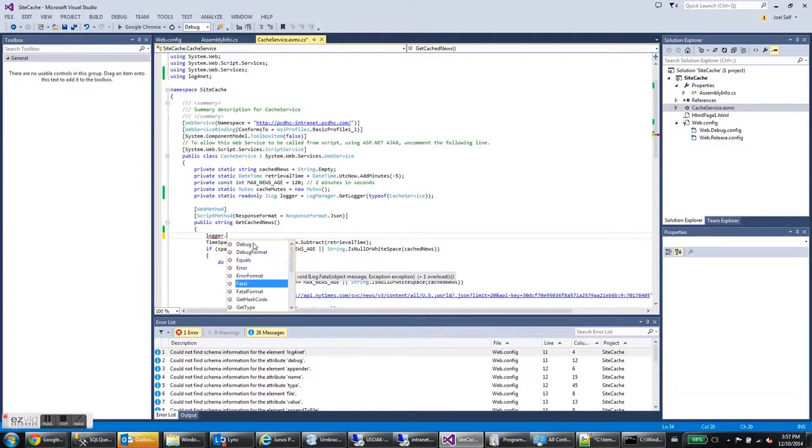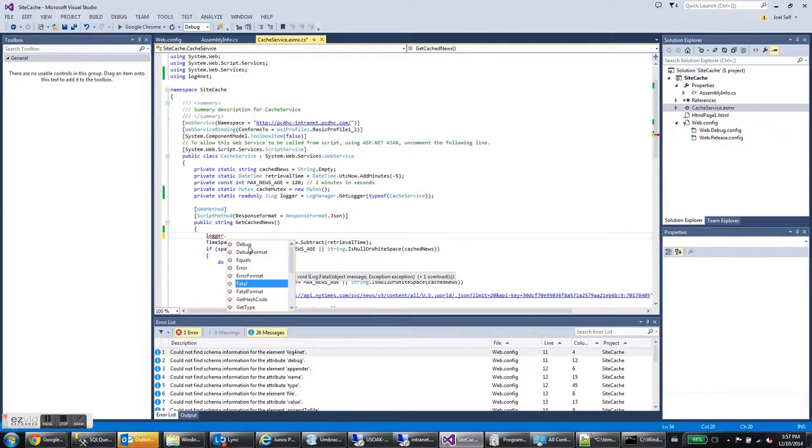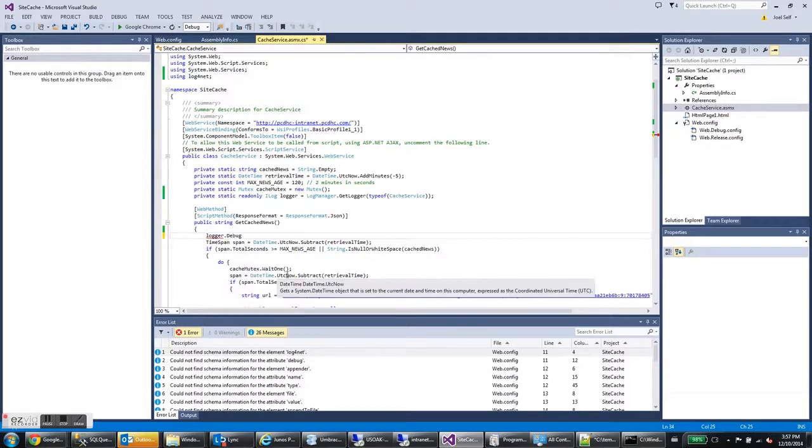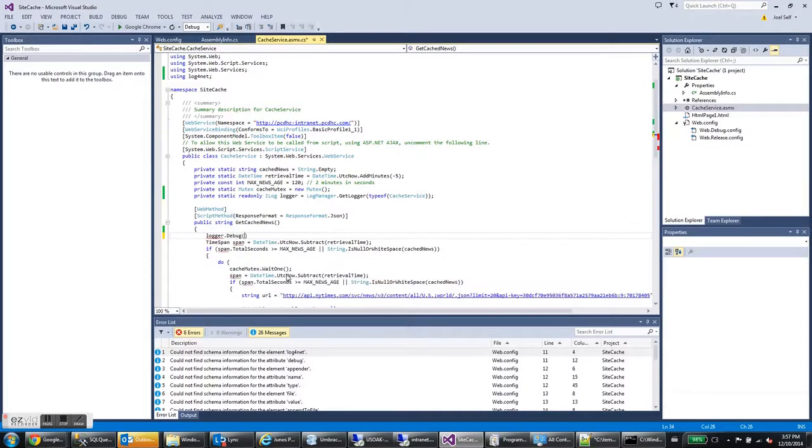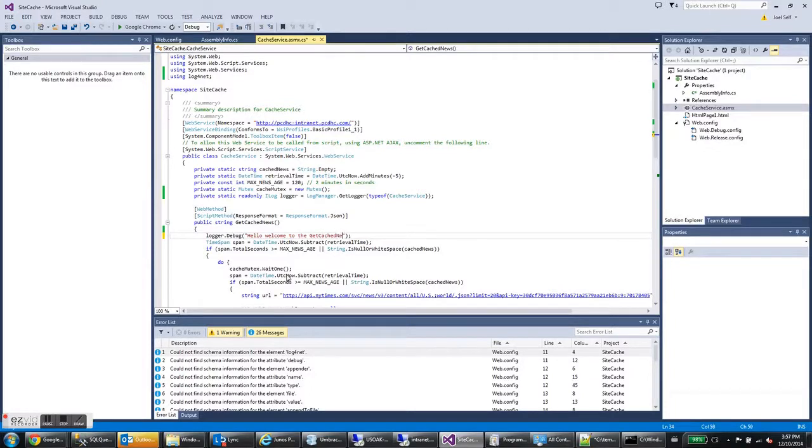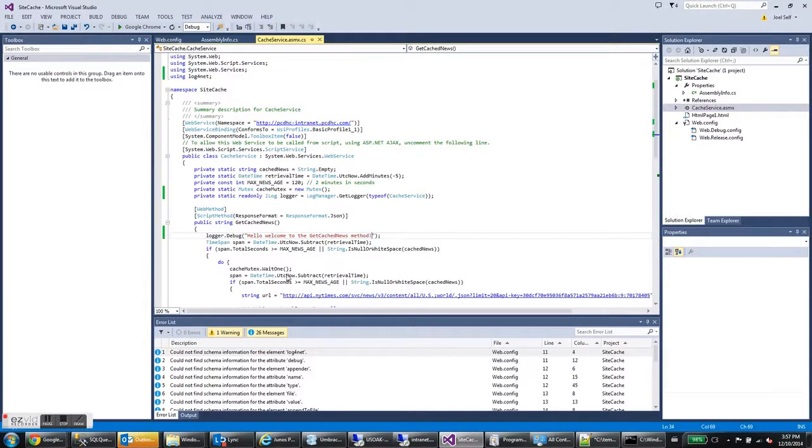In this case, we're just writing a friendly message to say that we've entered the get cached news method. So I'm going to use the debug function to write a debug message and the message, let's go with, hello, welcome to the get cache news method. And hit control S.